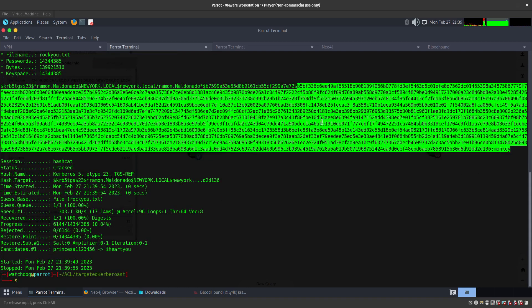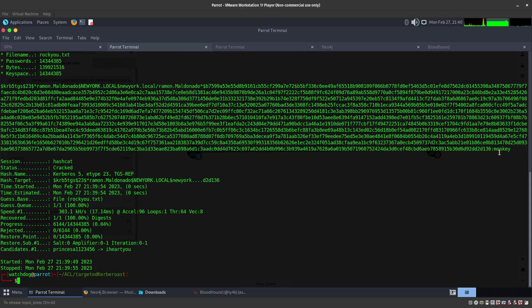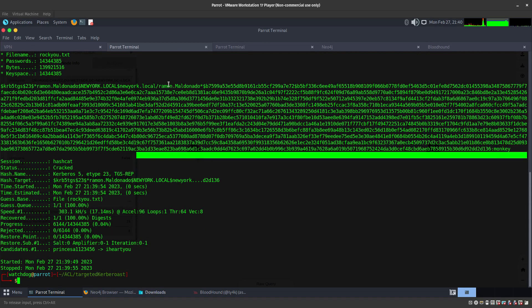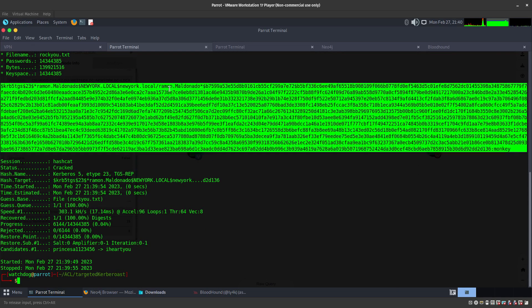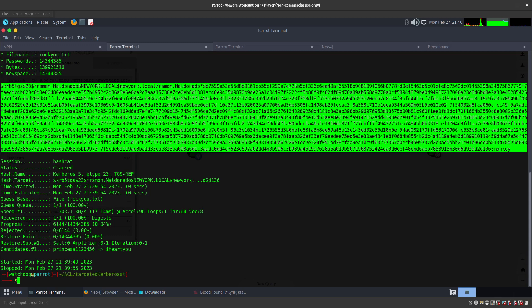And there you go, we got that password of monkey. So Ramon Maldonado's password is monkey. Now we are going to be able on the next video to go from Ramon Maldonado to Nicolas Maduro. So we went from Donald Trump to Hugo Chavez, Hugo Chavez to Ramon Maldonado.